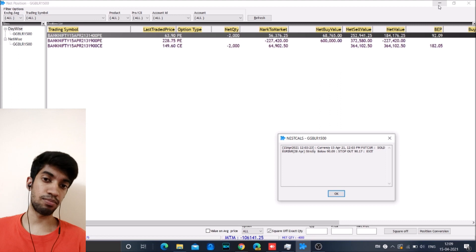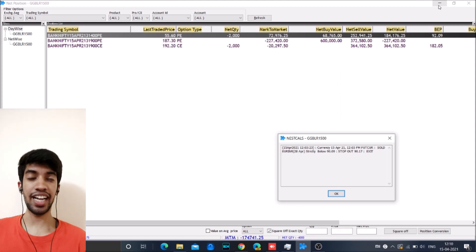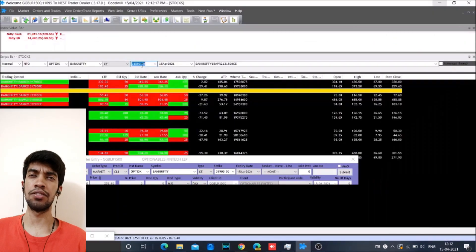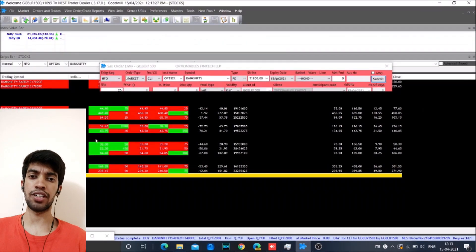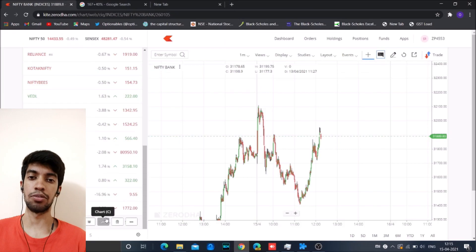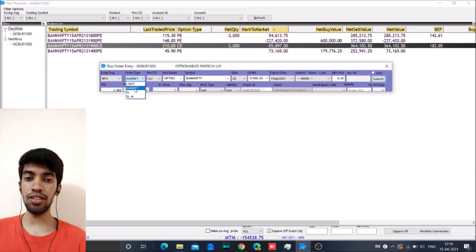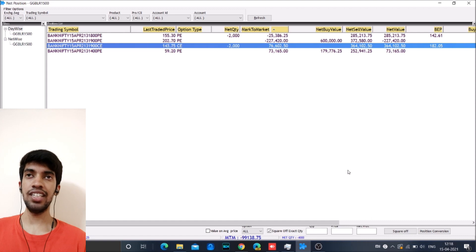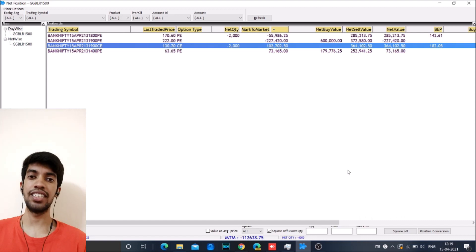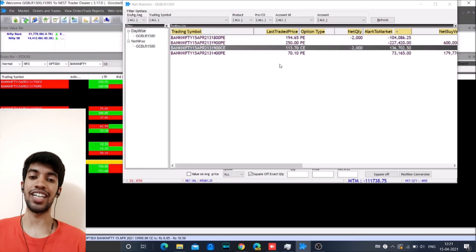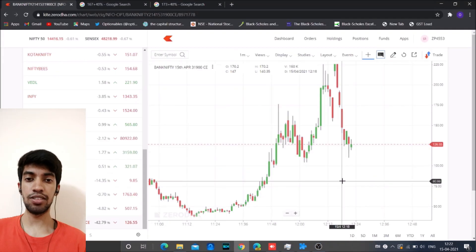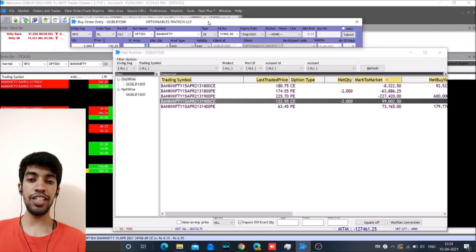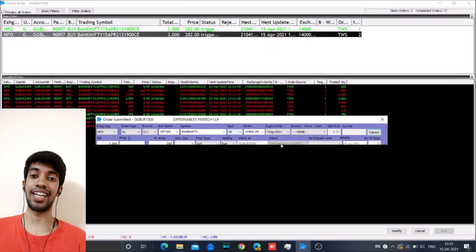By this time we already had a loss of somewhere close to 2 to 2.5 lakh. And then we took the one o'clock trade also. And after we took the one o'clock trade, the market almost moved in and around that same range for quite a while. And we were able to recover part of the losses. And then we also took the two o'clock trade.